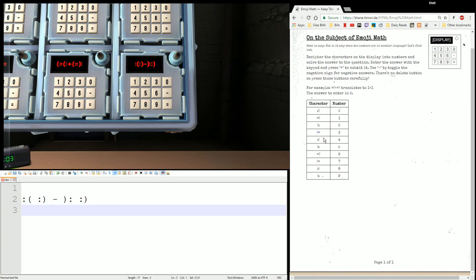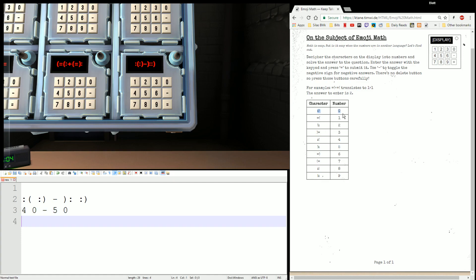We look this one up. Colon-open is four, colon-close is zero, minus close-colon is five, colon-close is zero. Forty minus fifty — negative ten.